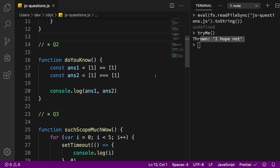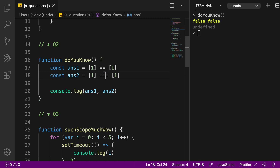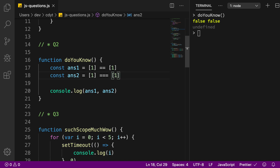Moving on to question number two: let's execute doYouKnow. We get false and false. Why? It does not matter whether you use double equals or triple equals here — when you compare arrays, both operators compare the memory location if both data types are the same object or array. When you create two separate arrays, they have different memory locations, so they are not equal.